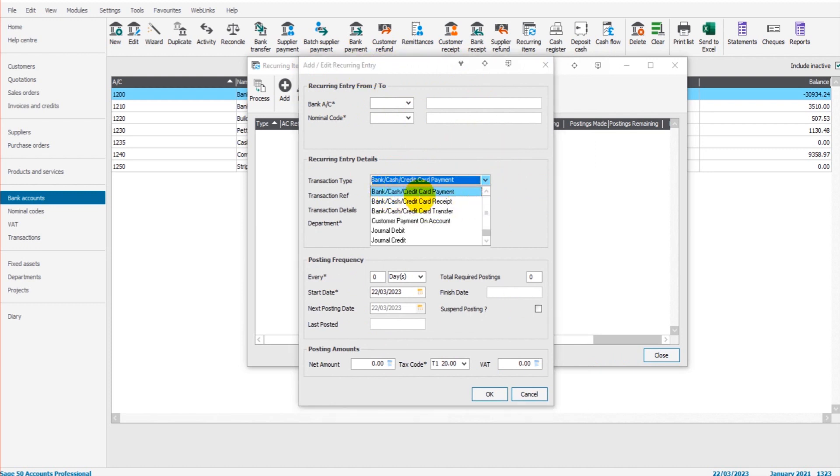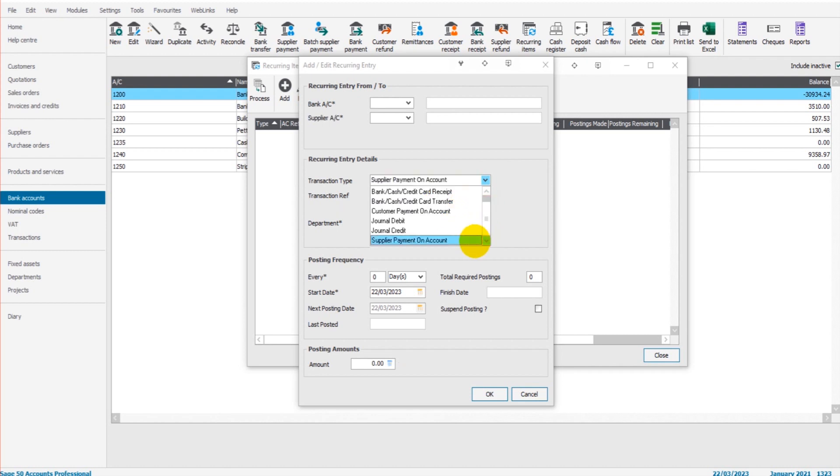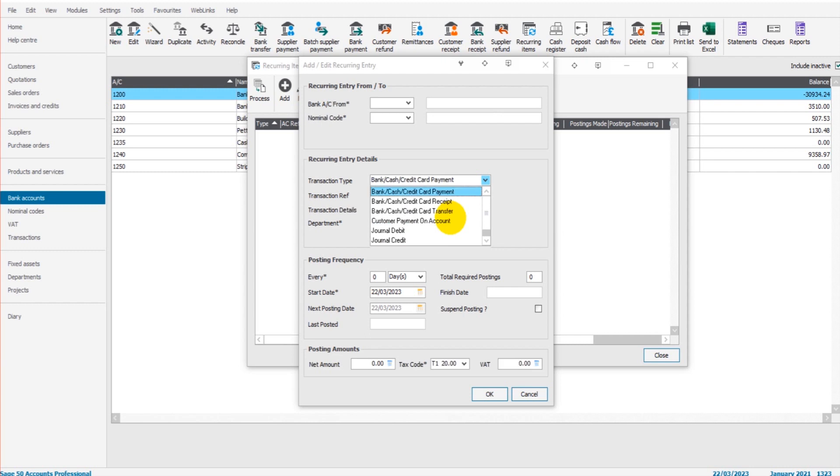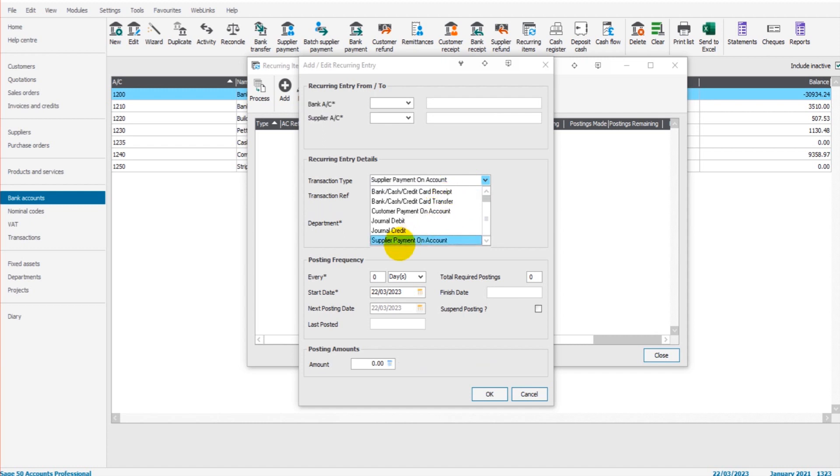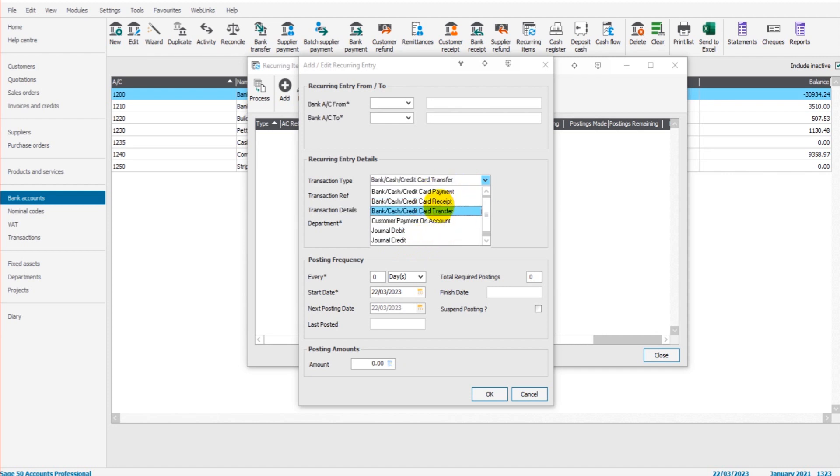In here we have bank, cash, credit card payments, receipts - these are bank payments, bank receipts. We have bank transfers, customer payments on account, journals, and at the bottom we have supplier payments on account. Things like insurance would usually be put through as a bank payment, unless you've added the insurance schedule as an invoice. If that's the case, it would be a supplier payment.